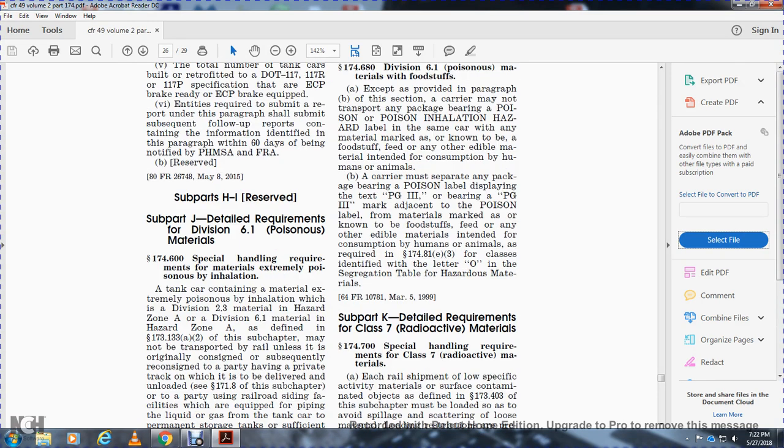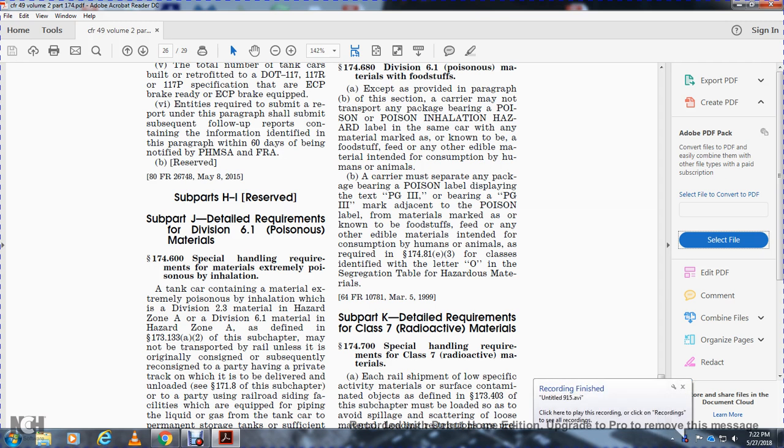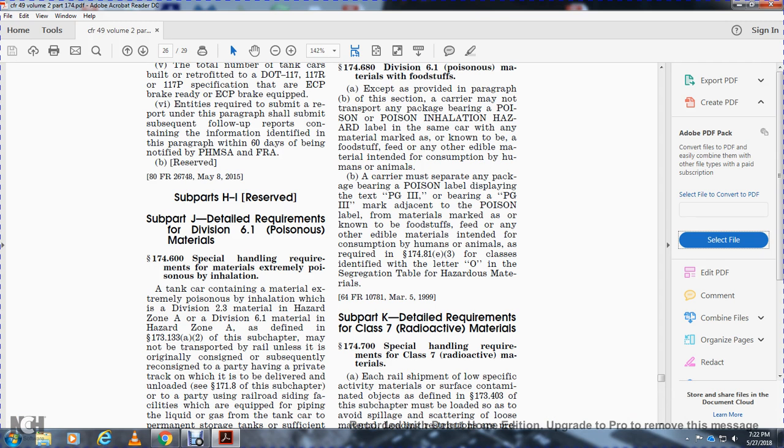Section 174.600: Special Handling Requirements for materials that are extremely poisonous by inhalation, including Division 2.3 materials and Hazard Zone A of Division 6.1 materials as defined in 173.133(a)(2). These may be transported by rail only when originally consigned with appropriate records to a party having a private owner track.